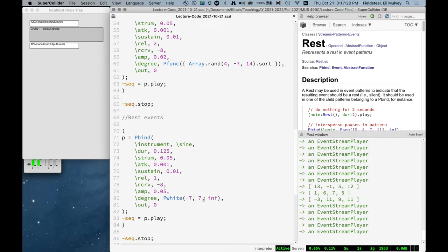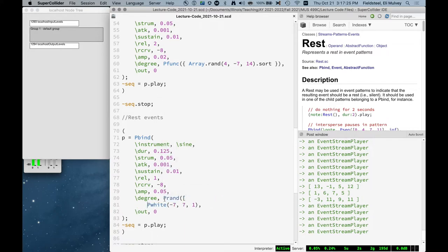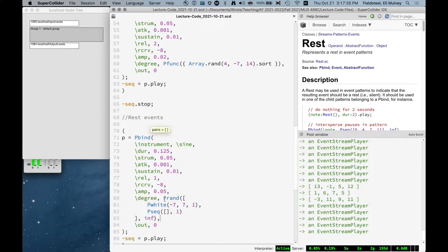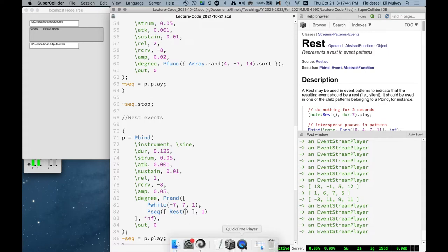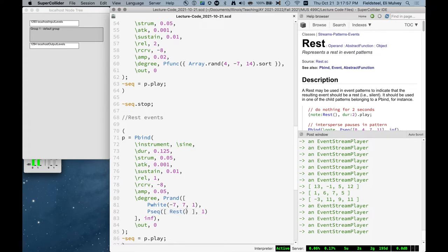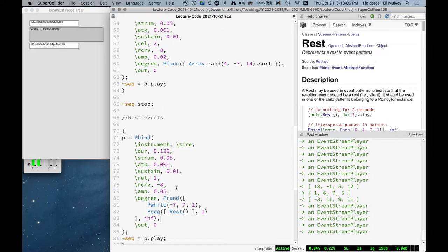So we could do something like this, a prand, we'll say pseq, rest. And in this case, we don't need to provide anything for the rest object. Essentially what happens here is we play the pbind and degree is controlled by a prand, which is either going to pick a random value or pick this one rest object. And the doer value here is always 0.125. So we already know how long the rest is supposed to be. So 50% of the time we'll get a rest. And we could even, I think we could, we can trace this.